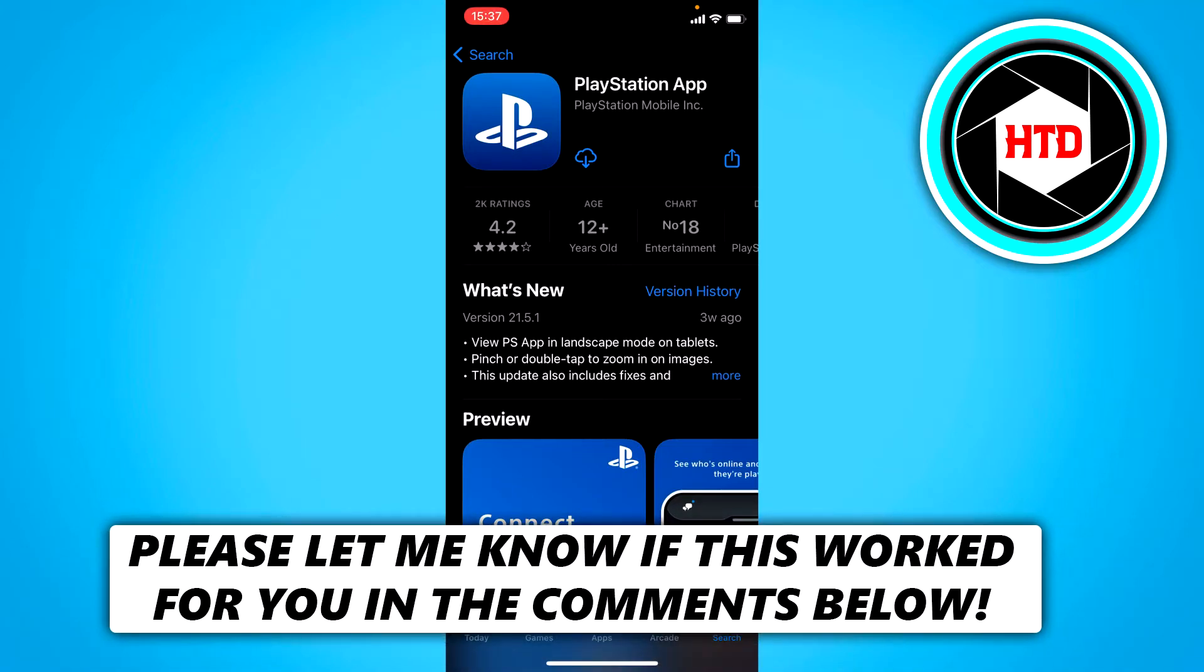How to create a PlayStation account on your phone. That's what I'm going to show you guys in this video. So let's get started right away.